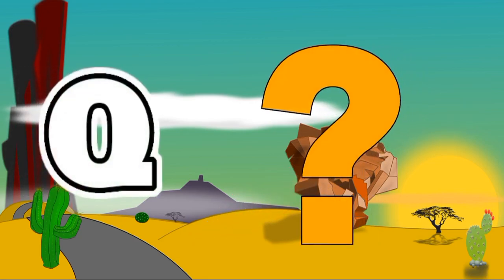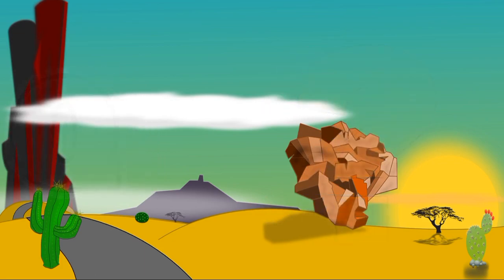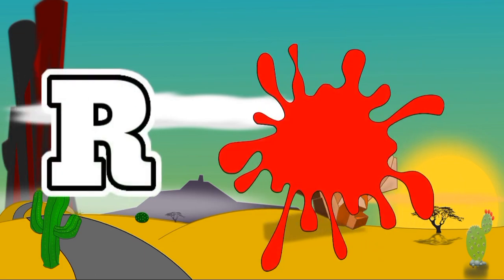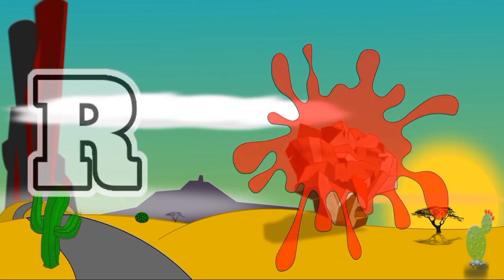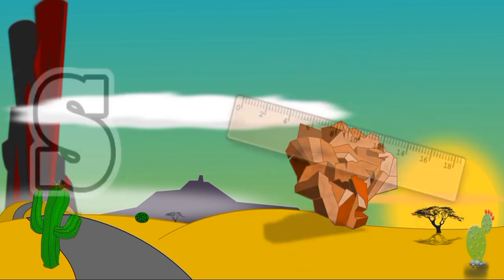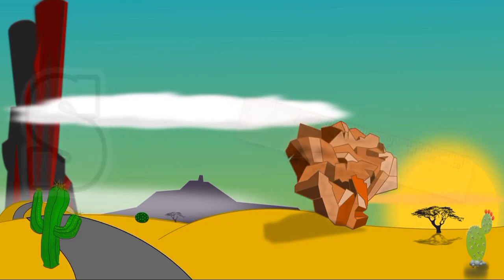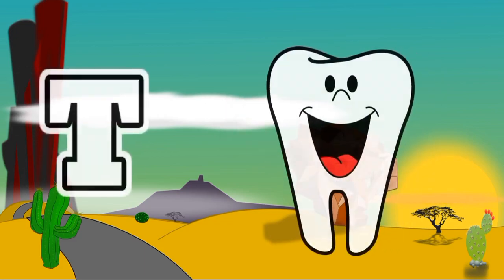Question, Q for Question. R for Red, R for Red. S for Scale, S for Scale. T